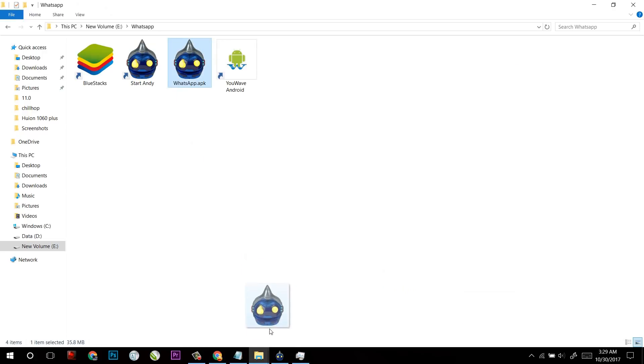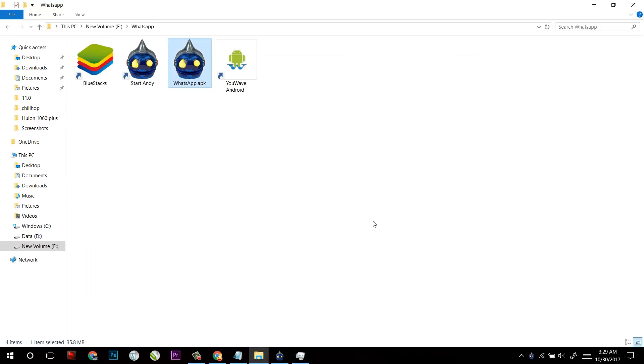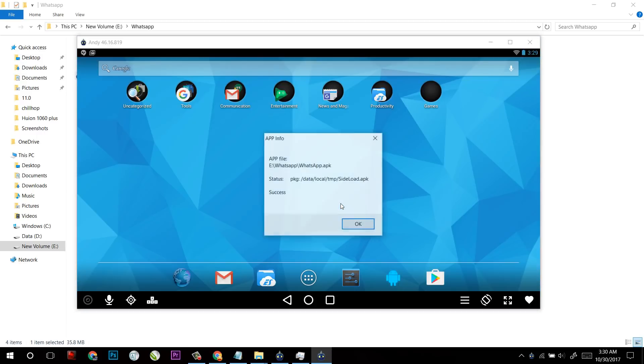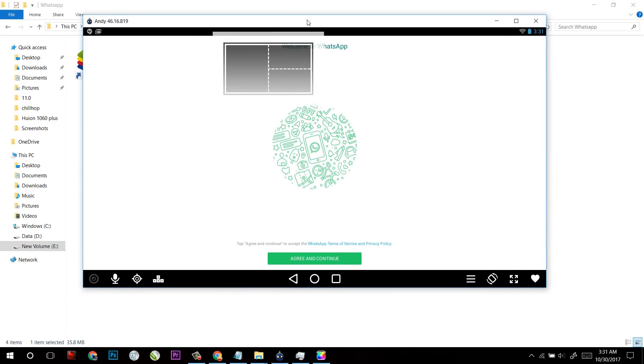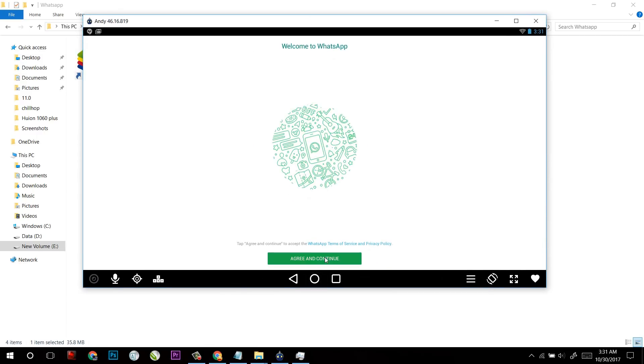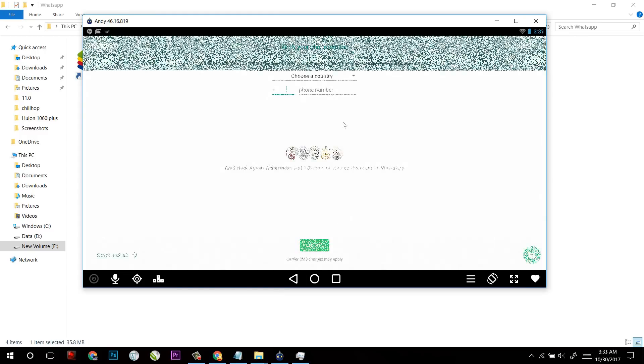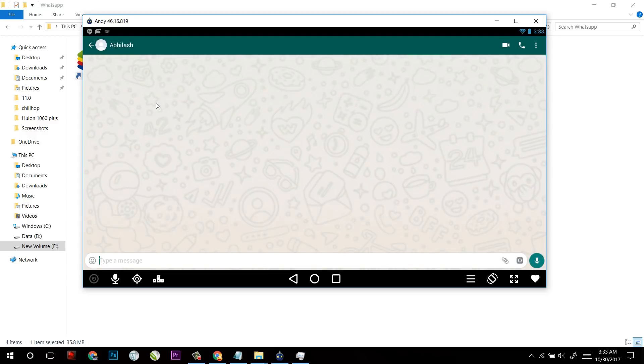Now as soon as you download, just double click on that WhatsApp APK file and it will install to your Andy. So now WhatsApp is ready to use. And the one best thing that I have found is that it synchronized my Gmail contacts so that I can easily message anyone of them.